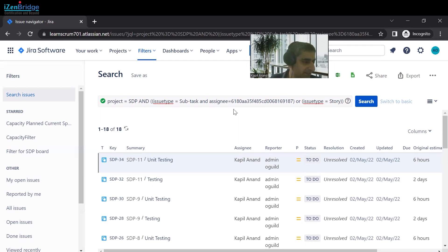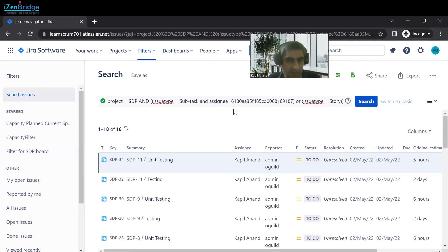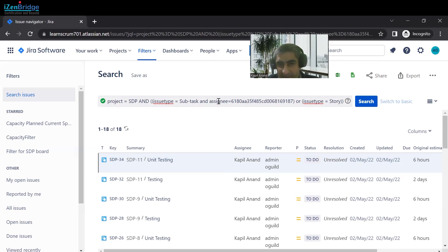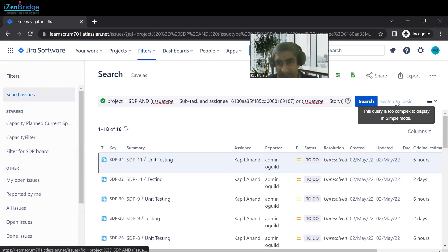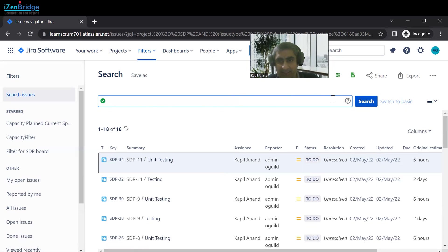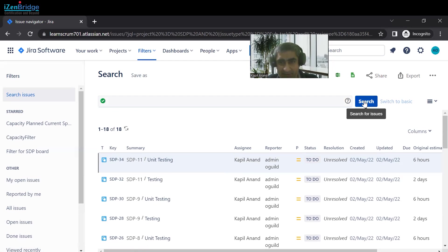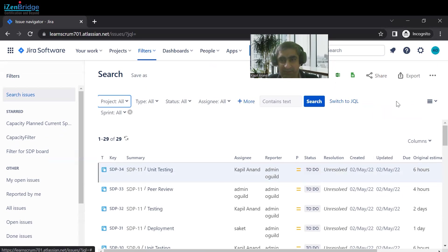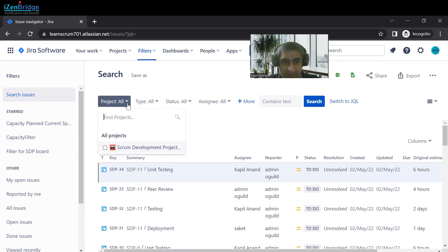Now let's discuss more JQL scenarios. One important note: once you move into a complex query, you cannot switch back to the basic visual filter. To go back, you have to delete the filter and click Search — only then can you switch to basic. We started with project and sprint fields.